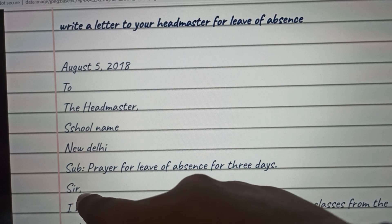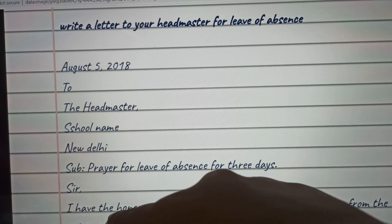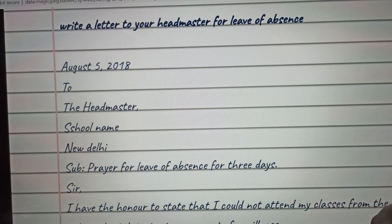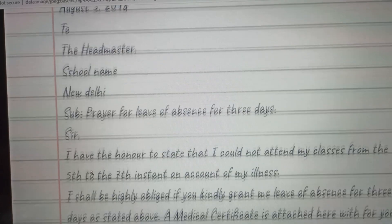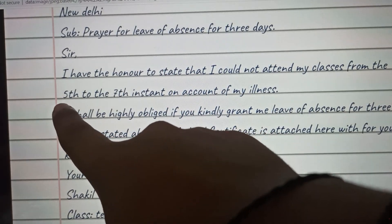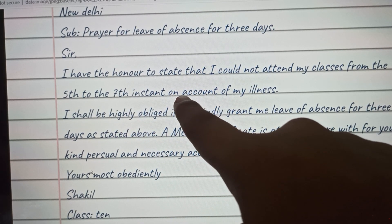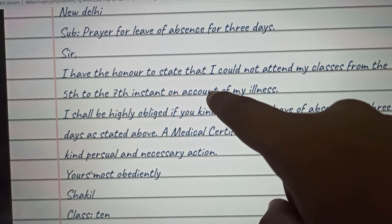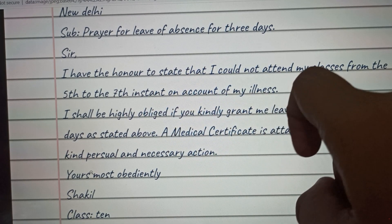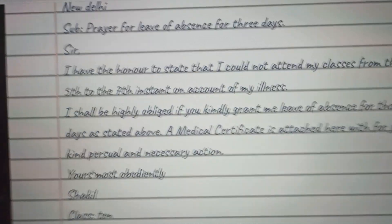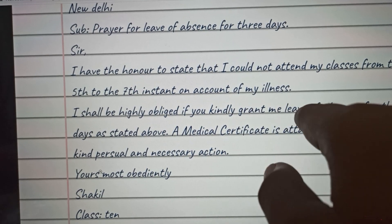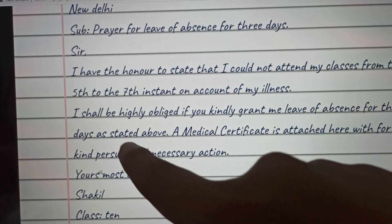Then you can write 'Sir,' as a respectful salutation. The body reads: 'I have the honor to state that I could not attend my classes from the 5th to 7th of this month on account of my illness. I shall be highly obliged if you grant me leave of absence for three days.'